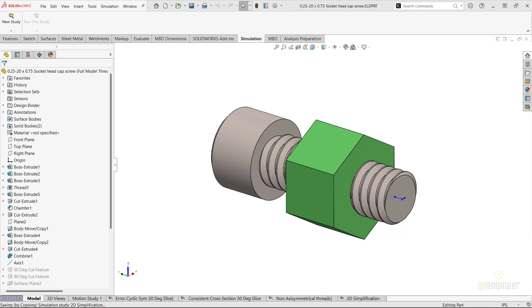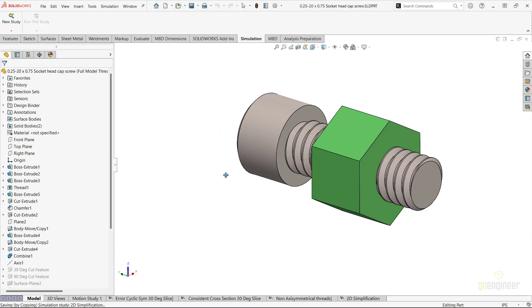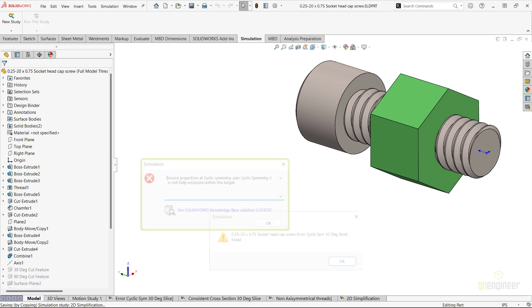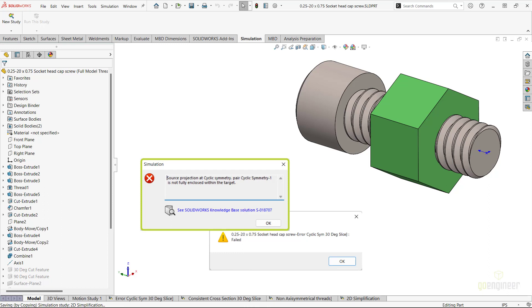Working with many simulation analysts over the years, I would get questions regarding a confusing error message that can come up when working with cyclic symmetry on turn geometry. The message reads: Source projection at cyclic symmetry pair cyclic symmetry 1 or whatever cyclic symmetry feature has the issue is not fully enclosed within the target.